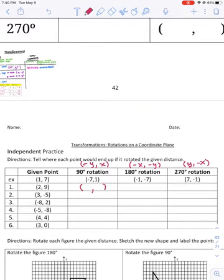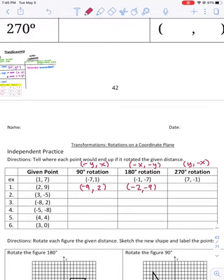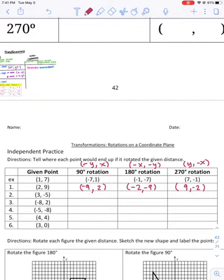Let's perform the rotation on problem one with point (2, 9). A 90-degree rotation means you flip-flop the points: 9 and 2 switch, and whatever was my original y value becomes the opposite, so negative 9, 2 is where it ends up. For 180 degrees, keep them in the same spot but make both opposites. For 270 degrees, flip them, and whatever was x before — which is 2 — has to become the opposite. So (2, 9) ends up in these three different locations.